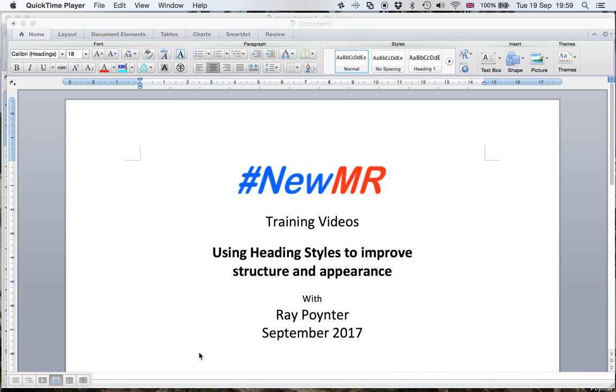Hi, this is Ray Poynter and I'm going to share with you why I think you should use heading styles to improve structure and appearance, and most importantly to improve structure.